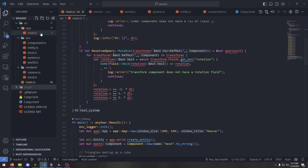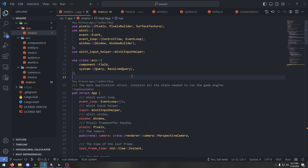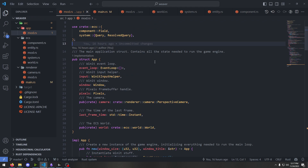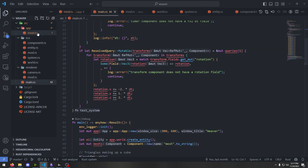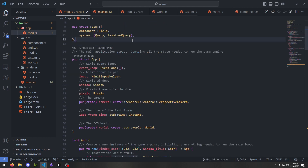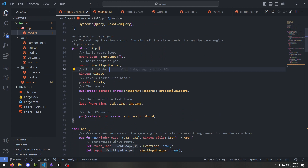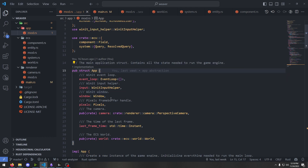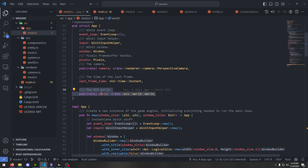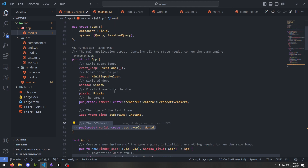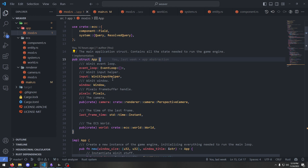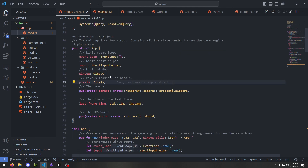If we go into the app, which holds the main stuff of the game engine accessed from main, we can see a few things added. We have the ECS world from last video, and then all the window, event loop, and input handler stuff. Then we have the frame buffer — the first thing we need for a 3D renderer is a way to actually draw to the screen.